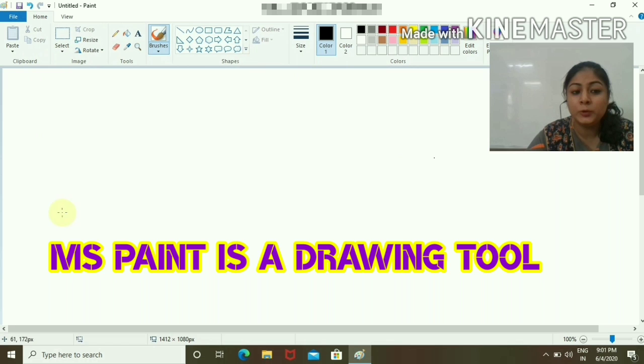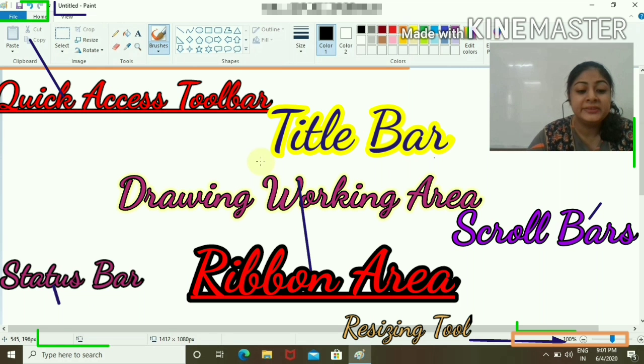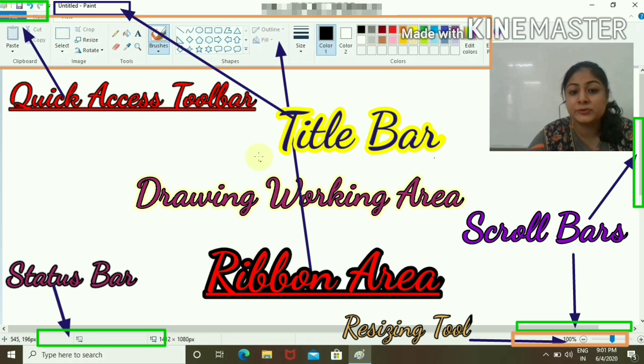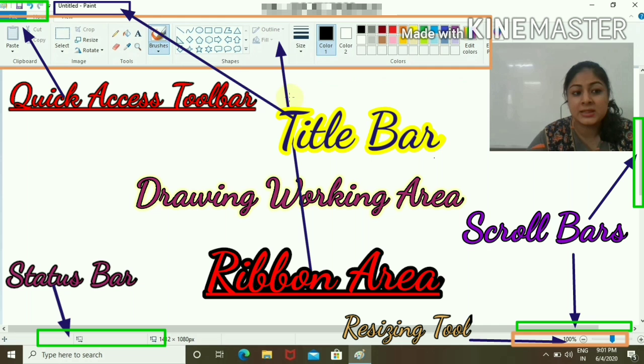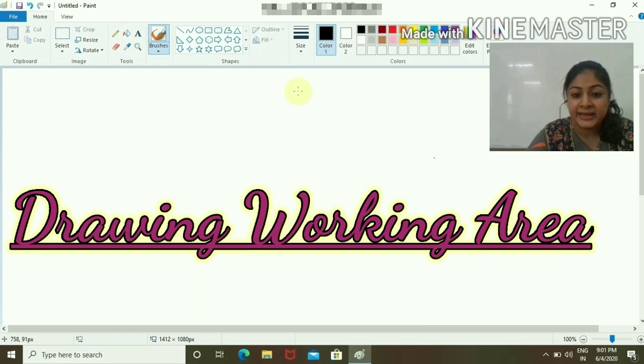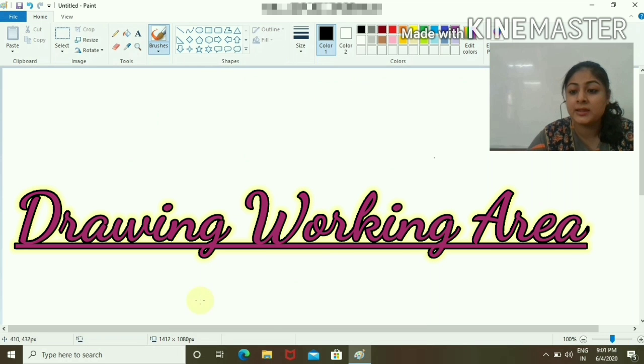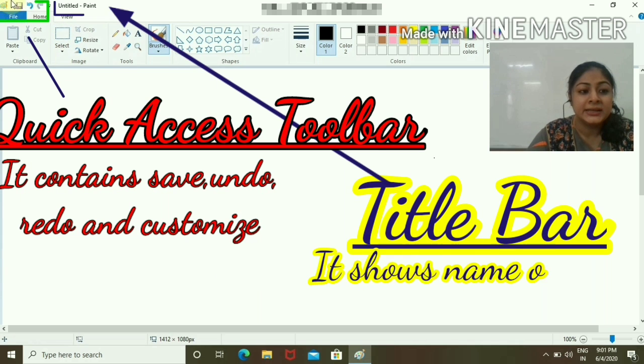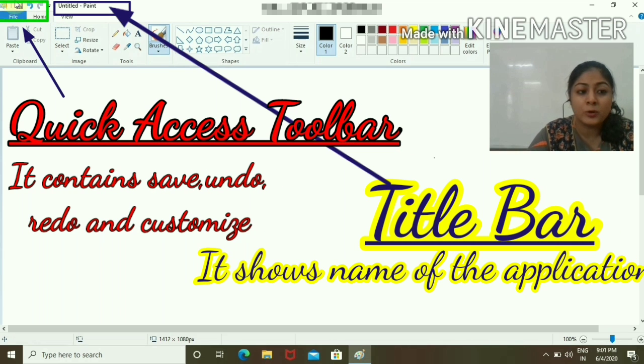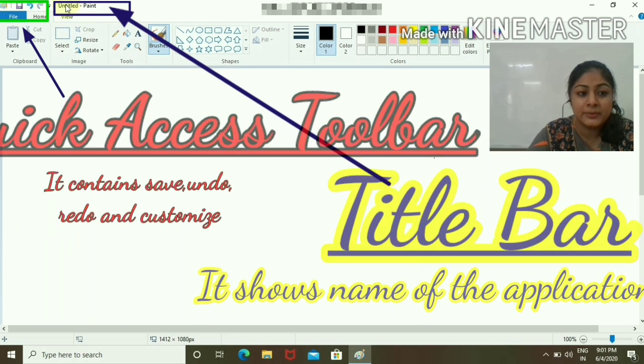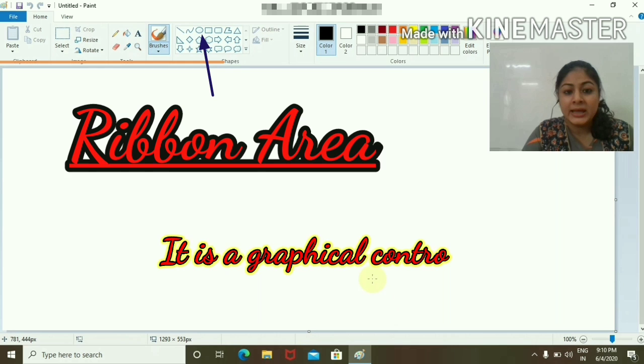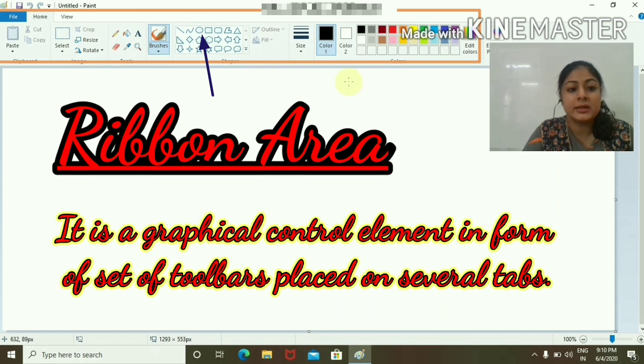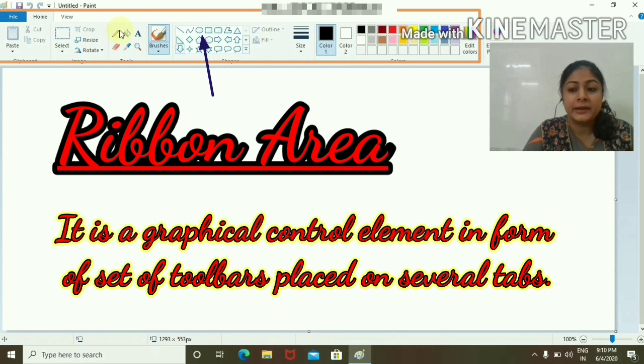A new page has been opened. These are the various tools. The white area is called the working area where we are going to work. This is the Quick Access area, this is the Title bar, and this is the Ribbon area in which I have three tabs: Home and View.